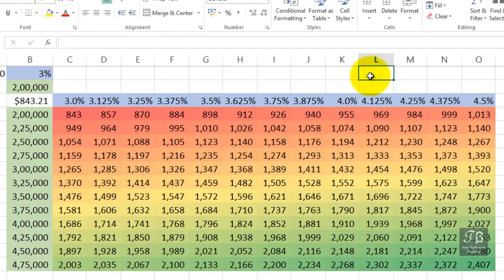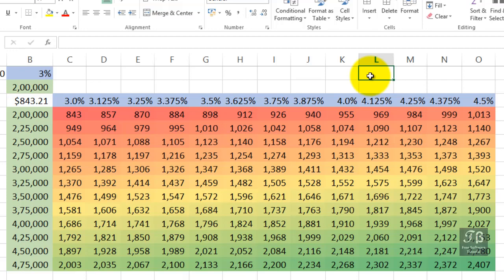And that gives added weight to the results here. And we can clearly see now in this Data Table the amount that we're going to be paying back each month based on different amounts that we're borrowing and different interest rates by way of a Data Table.